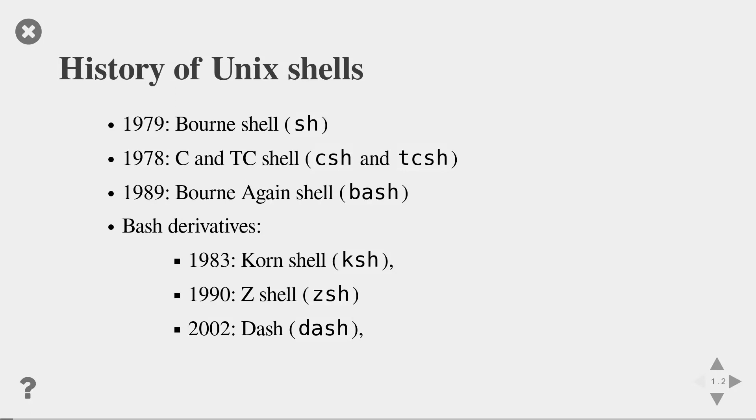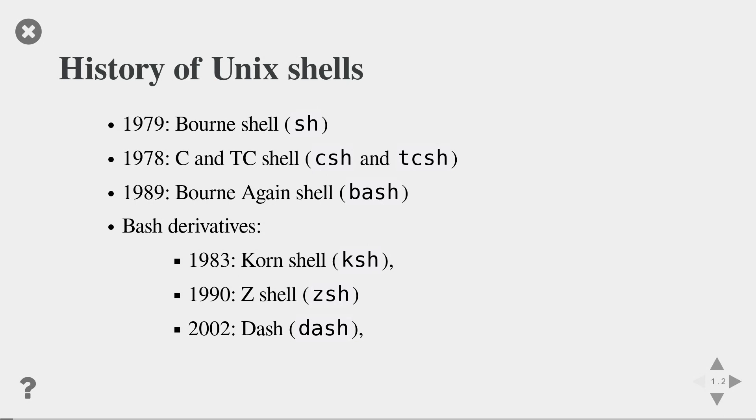So one of the most early shells was the Bourne shell, developed in 1979, and the C and Tcl shell in 1978. The C and Tcl shell had more improved command interpreters than the Bourne shell, but they were less popular for programming. Then 10 years later in 1989, the Free Software Foundation developed an open source version of the Bourne shell and called them the Bourne Again shell. And the Bourne Again shell is even today one of the most used shells on Mac and Linux systems.